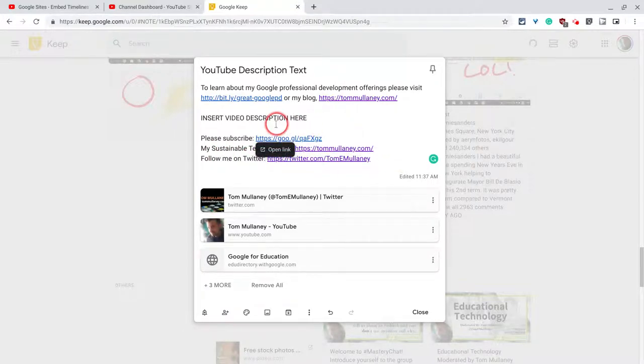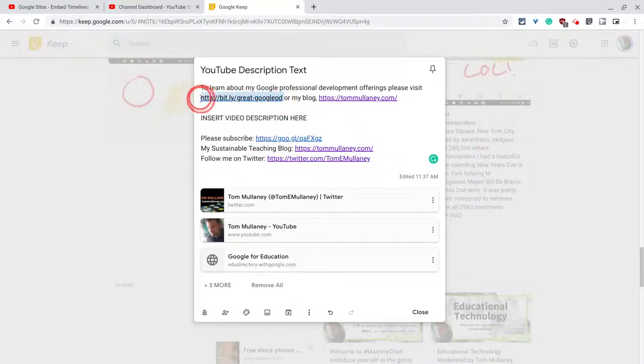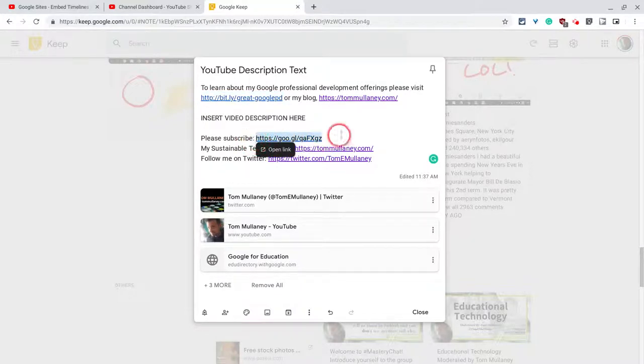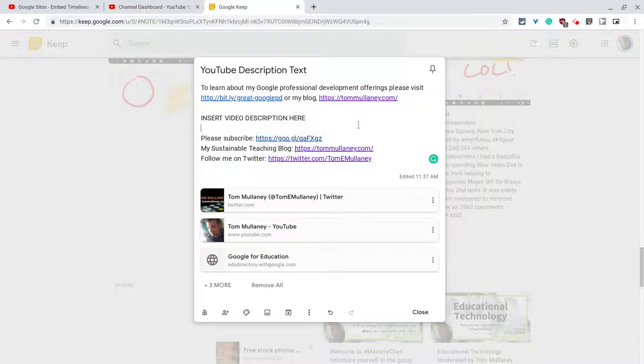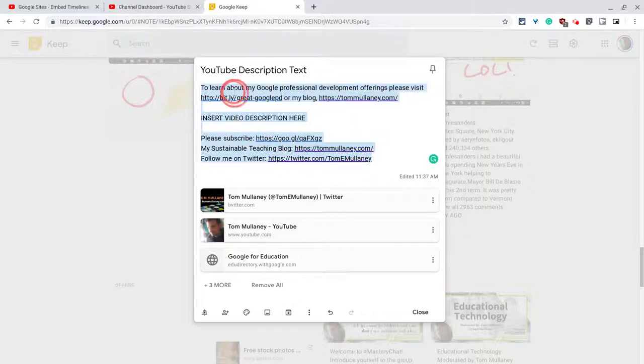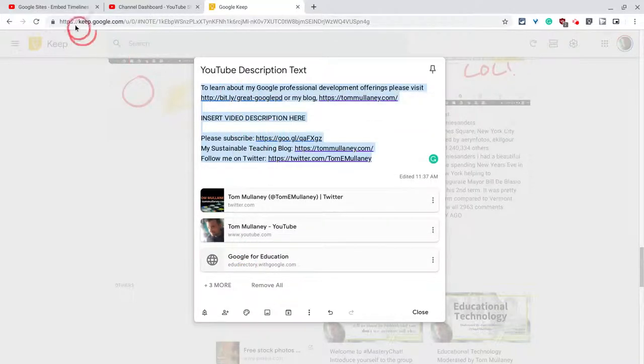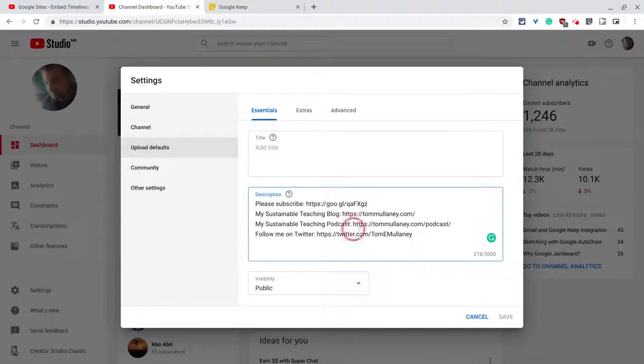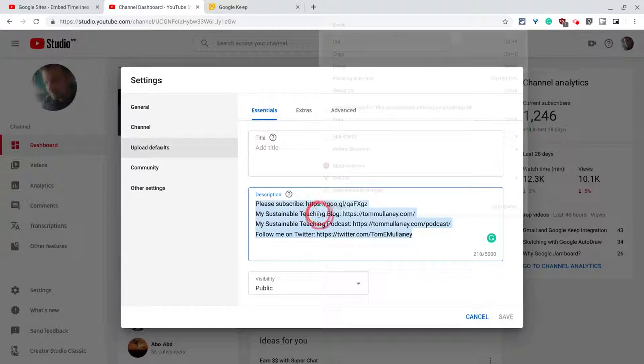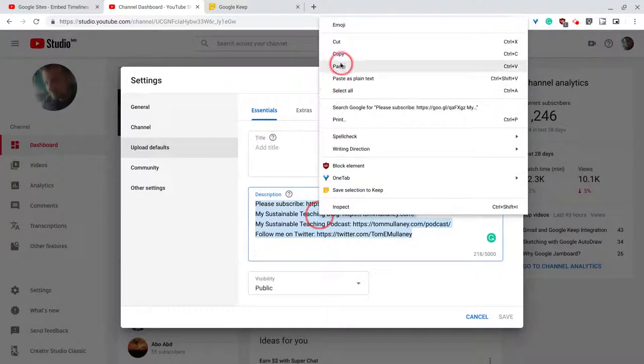If you notice in a couple instances here and here, I've used URL shorteners. Mostly URL shorteners are very good for the description box because otherwise they get truncated. It becomes a whole thing. So let's copy and paste all this and let's put it in our box.